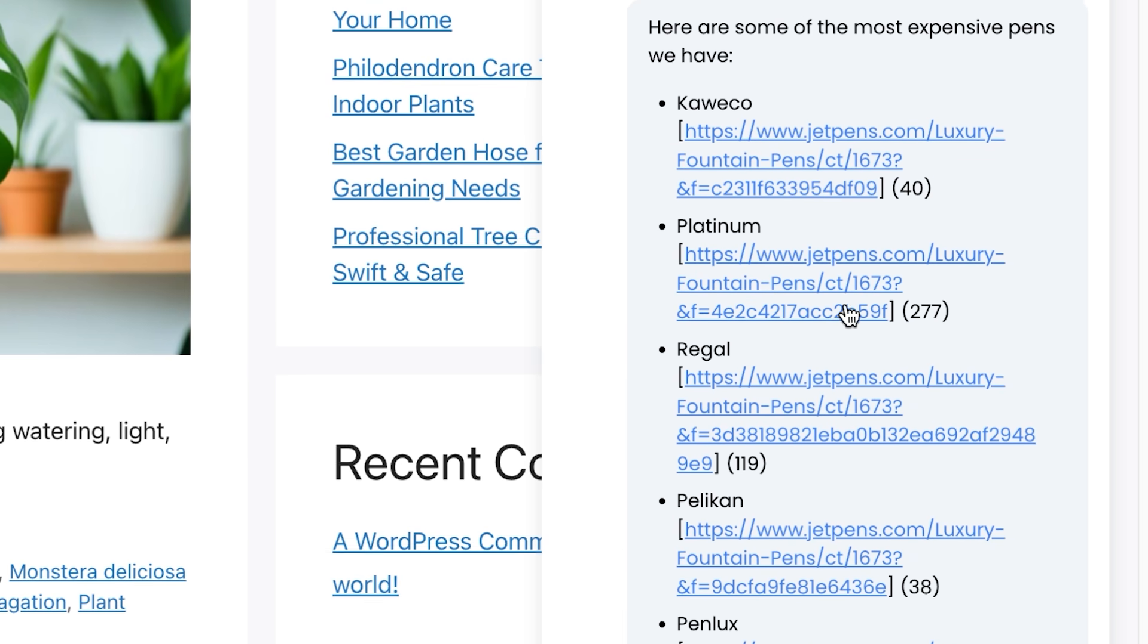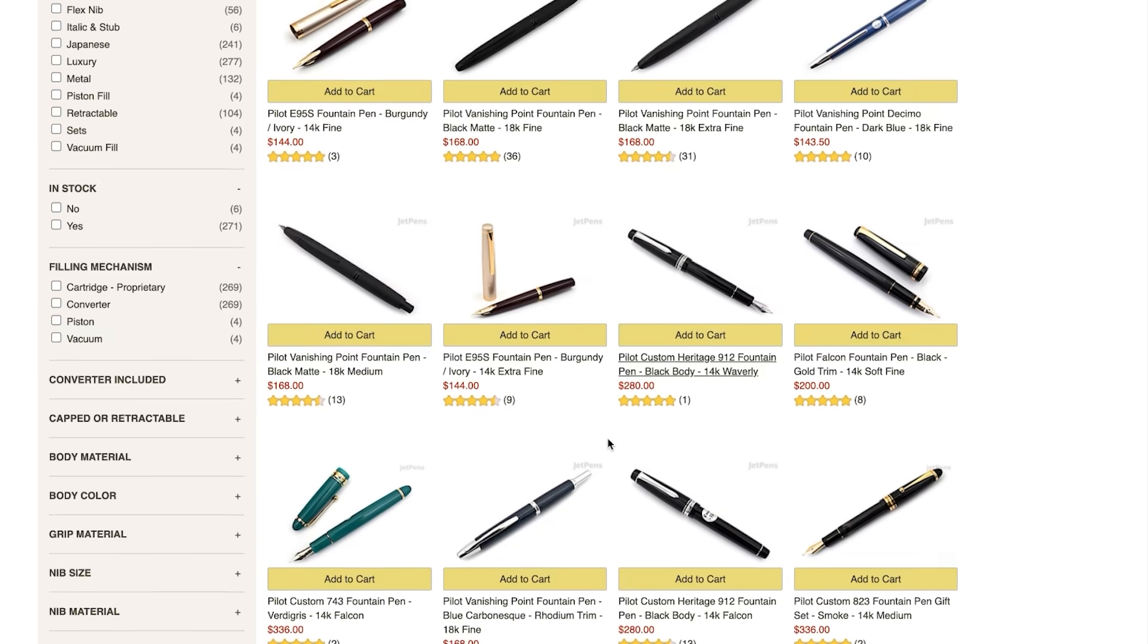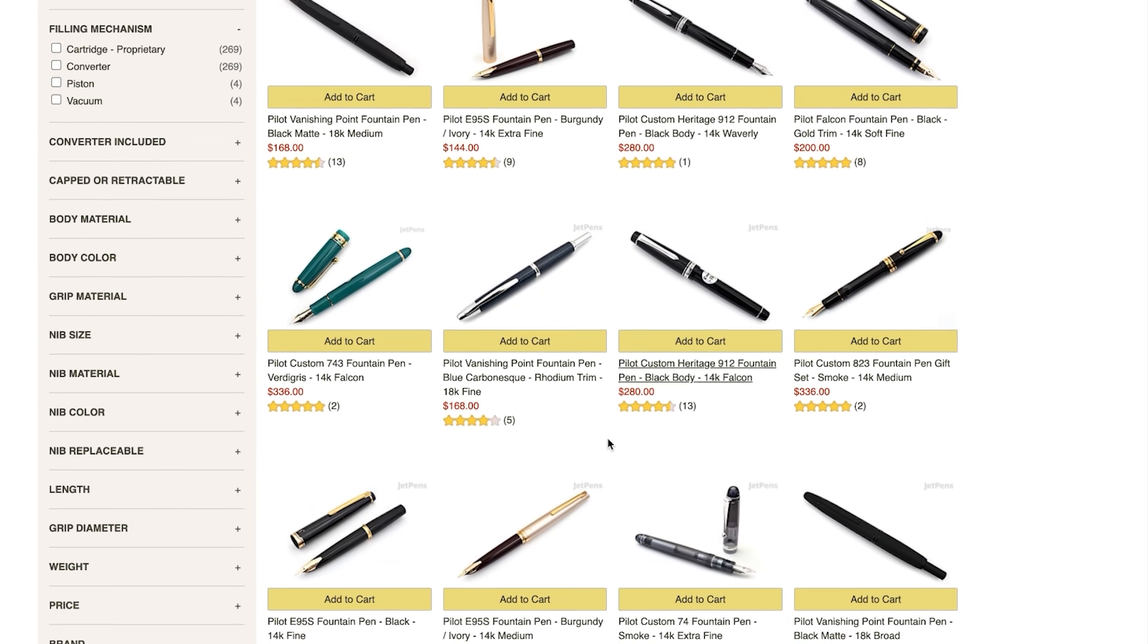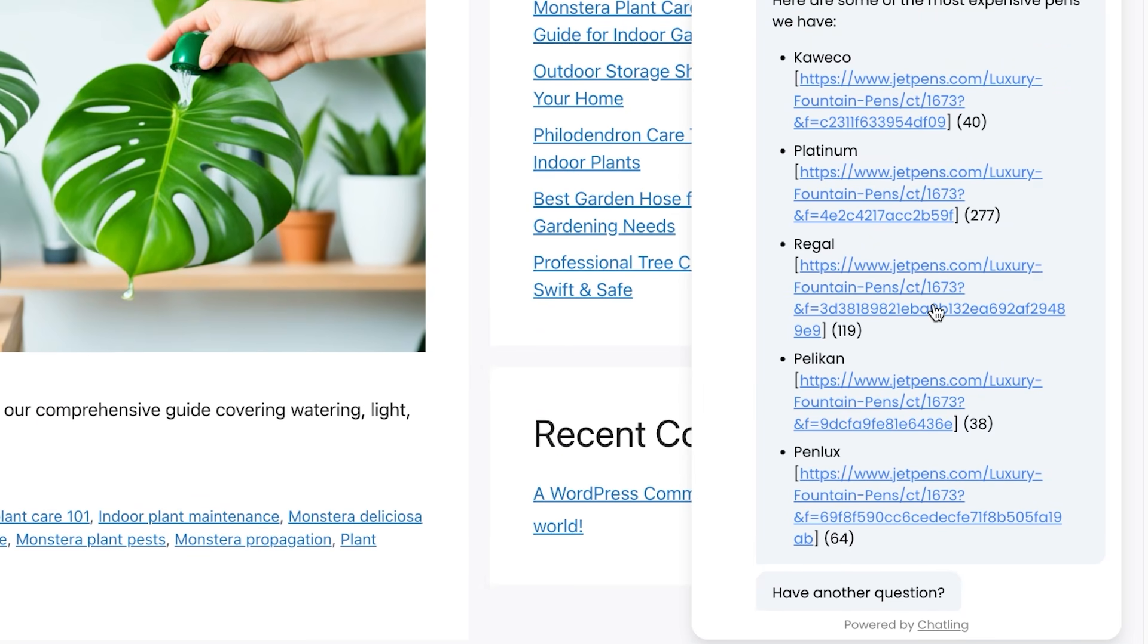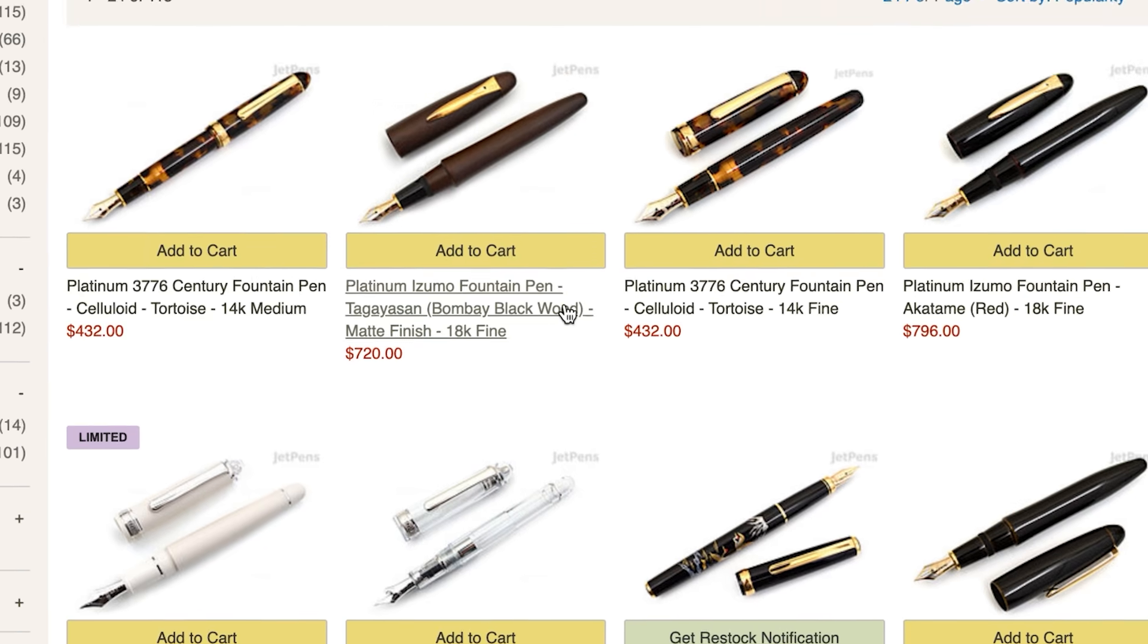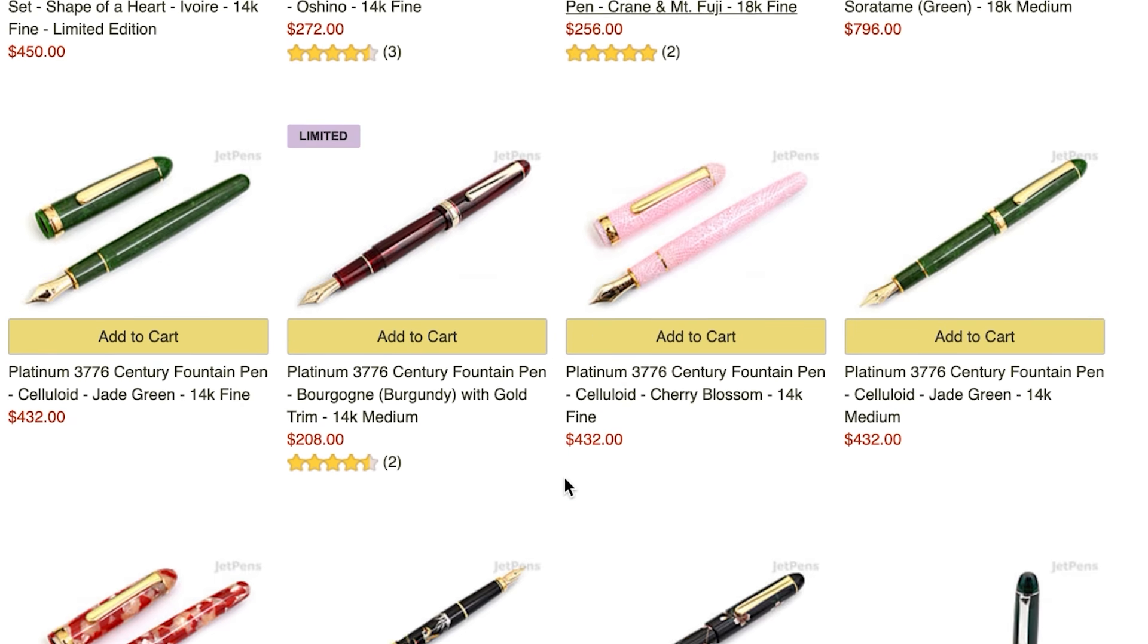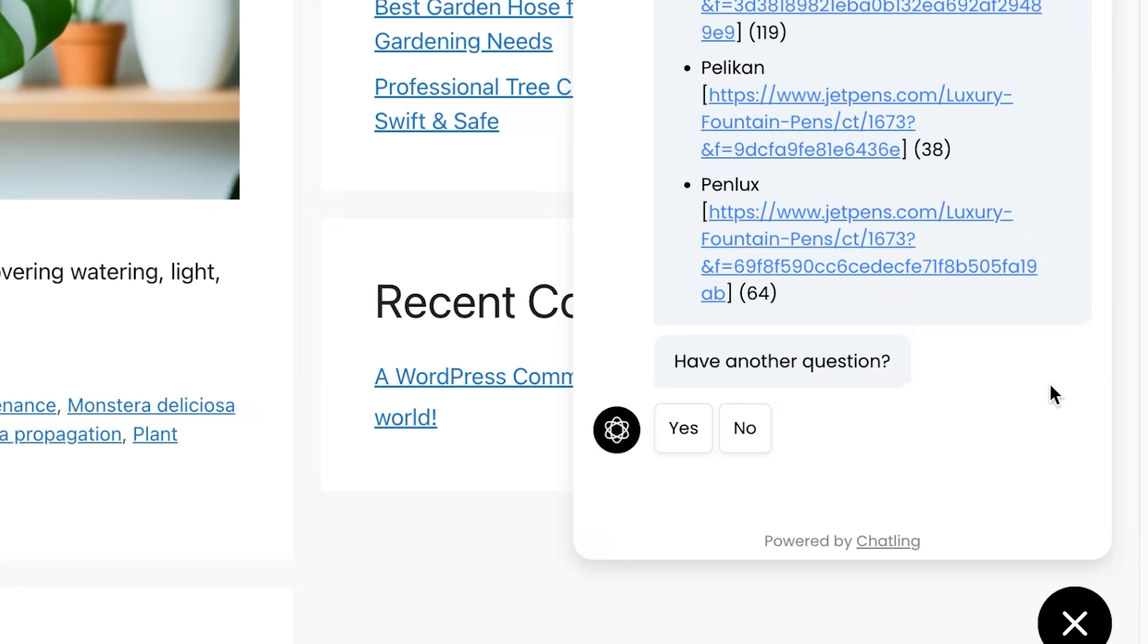For example, this platinum ends us up on this website. Wow, these are some beautiful, expensive pens right here. Maybe check out this Regal pen as well. Wow, this is definitely a cool design. This chatbot is definitely selling me a pen.